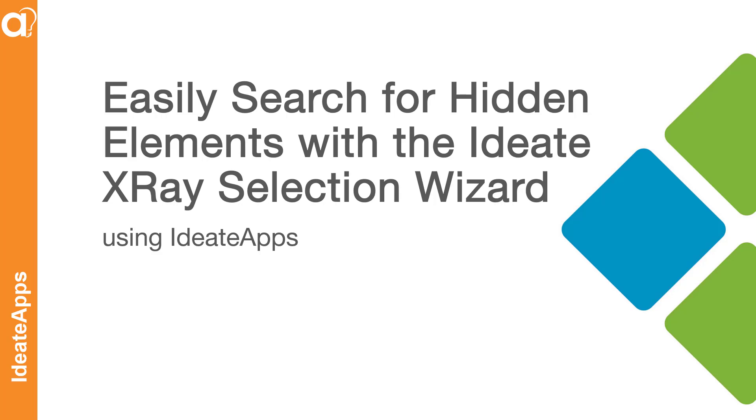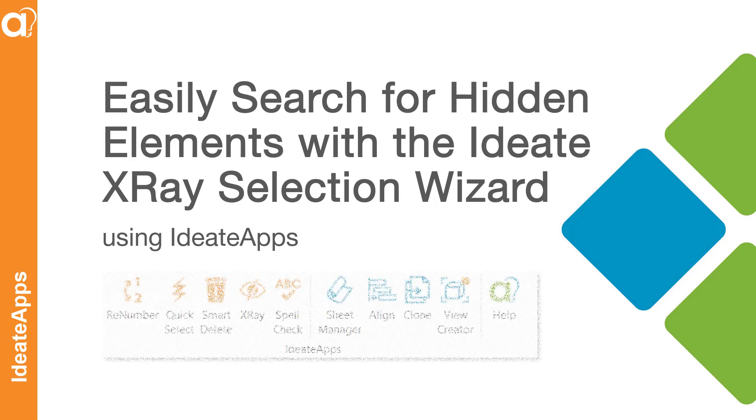In this video, we will show how easy it is to search for elements that are hidden within a specific Revit view using ID8 X-Ray and the ID8 X-Ray Selection Wizard, which are part of the collection of ID8 apps.